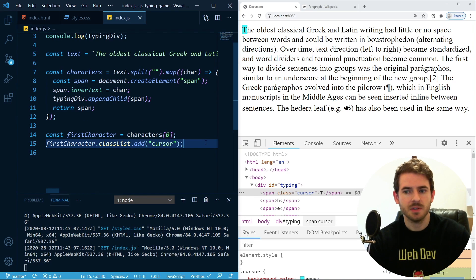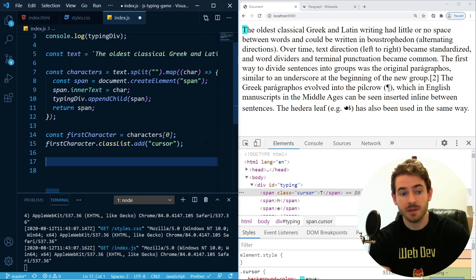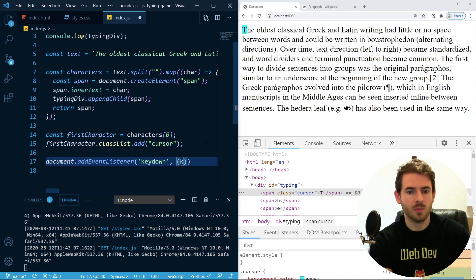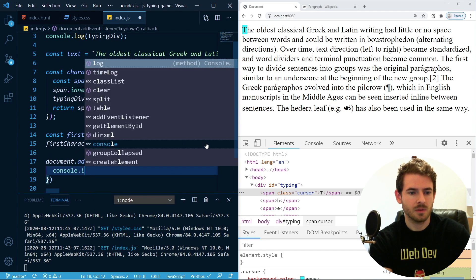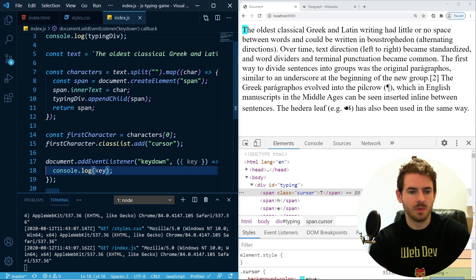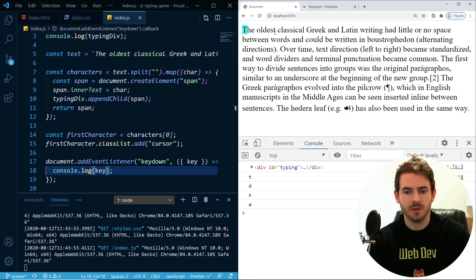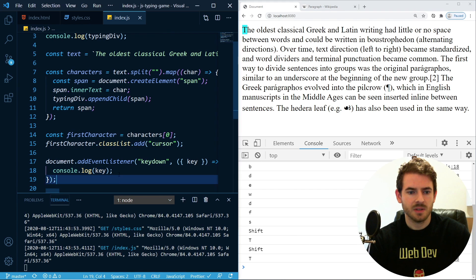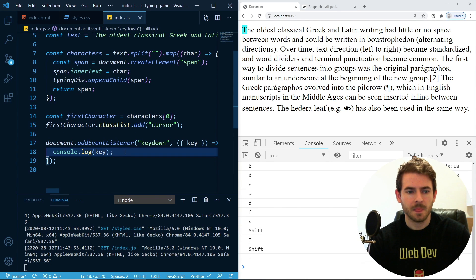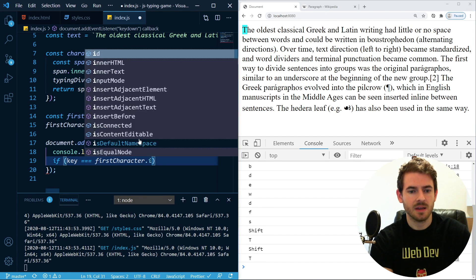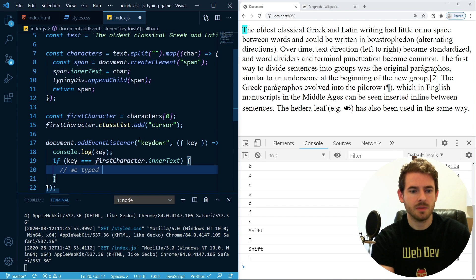Now we need to keep track of when someone is typing, so we can use an event listener. 'document.addEventListener("keydown", ...)' — and we'll print out 'e.key' to see the characters. As we type, notice that we get different characters. Basically, whenever someone types a character, we want to check if the key they typed matches the character we're currently at: 'if (key === cursorCharacter.innerText)' — then they typed the correct key.